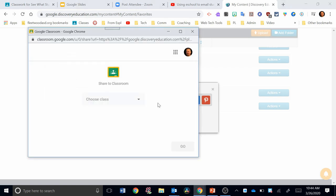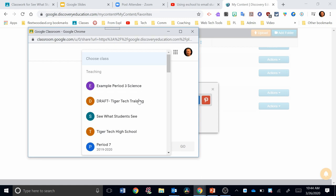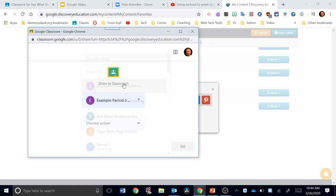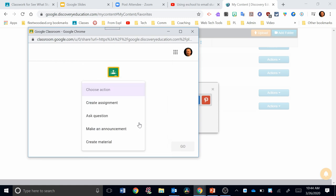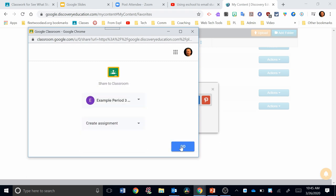Next, you're going to pick the class that you'd like this to be shared with. You can click this down arrow right here. I'm going to click this example period three science class. Next, you want to choose an action. This will give you the same options that you have in Google Classroom. I'm going to create an assignment. I'm going to hit go.